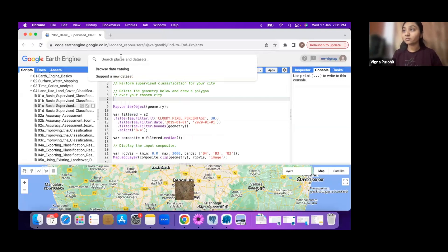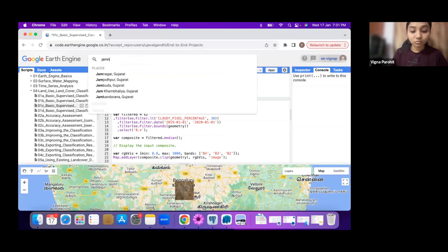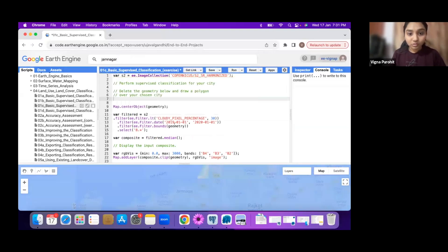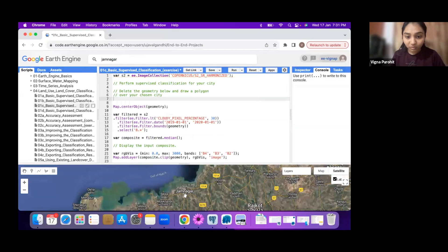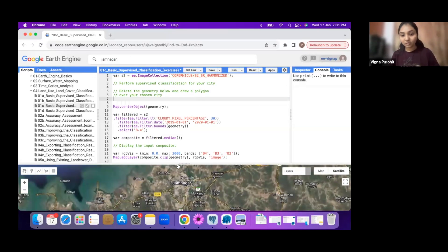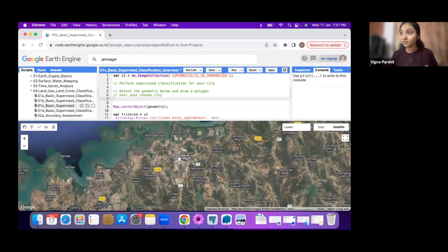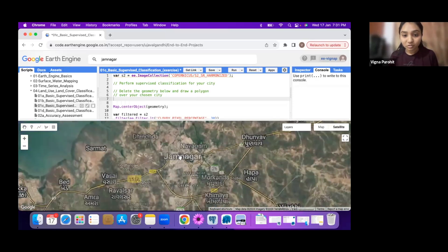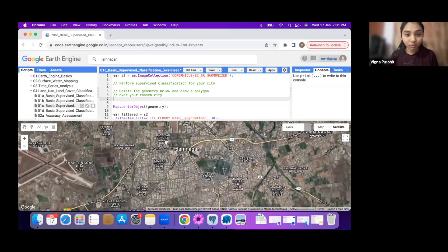I'm showing you the process. Here I have my hometown. I'm just taking it as reference so that I can see whether it has all the classes, roughly what it has, and I can just draw a polygon.